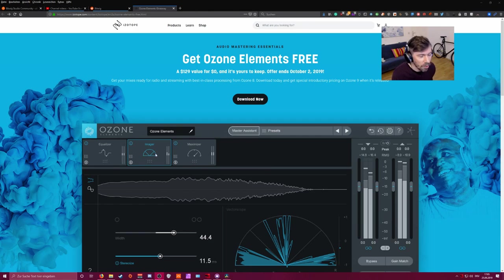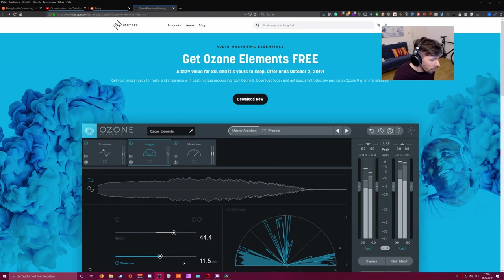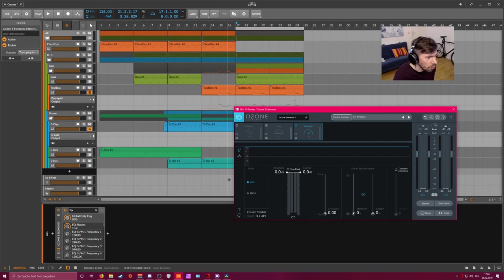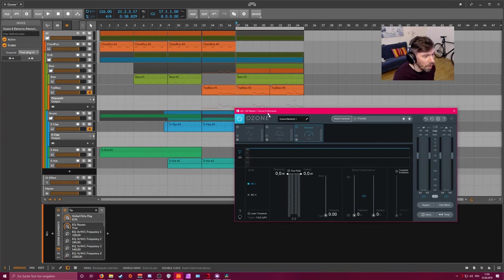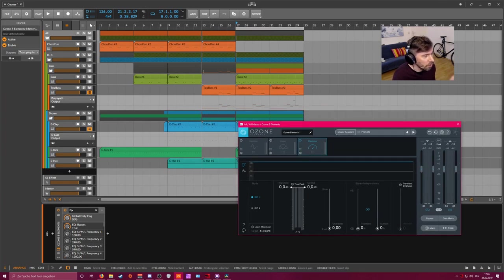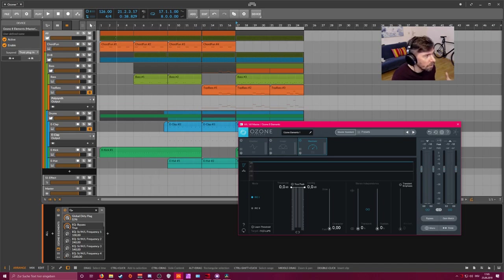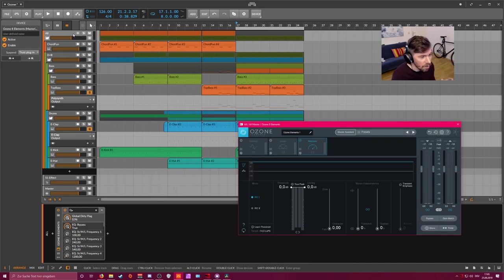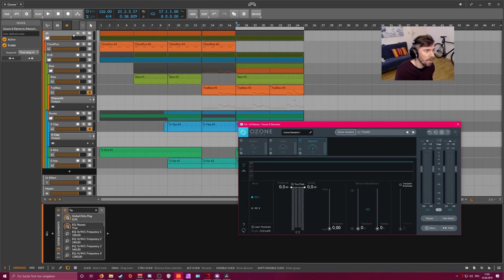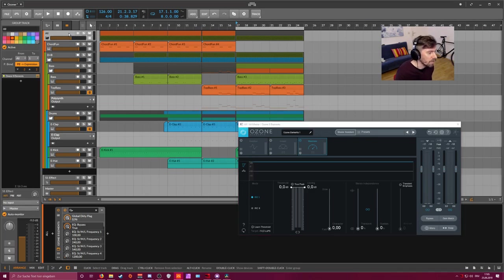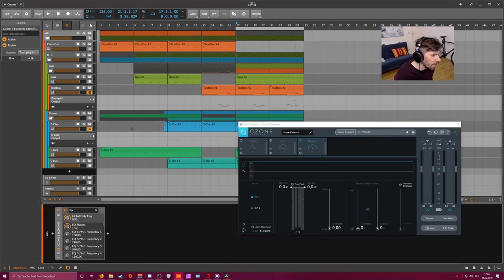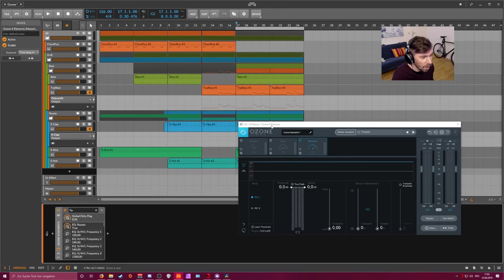When we go down here to Bitwig Studio, I've created a small project which is completely Bitwig—the only VST I used is the Ozone Elements plugin. This plugin is on the mastering bus and this is how the track sounds without the Ozone Elements plugin.